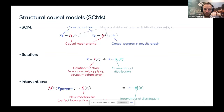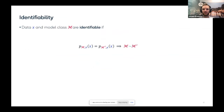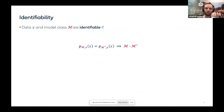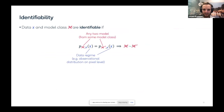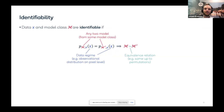Identifiability is defined as follows: a data variable in some representation and a model class are identifiable if, whenever the data distribution under one model equals the data distribution under a second model, these two models must be the same — or at least equal up to some equivalence relation. This depends on the model class, the data regime (causal variables vs. pixels, observational vs. interventional), and the equivalence relation, such as permutations of causal variables.